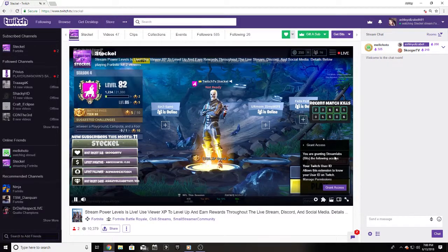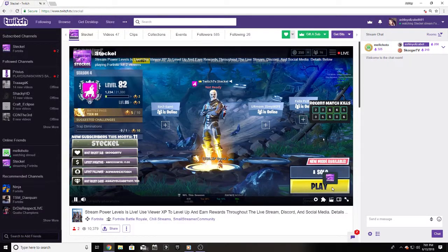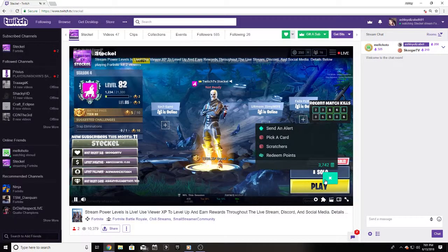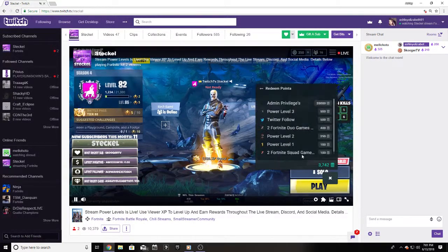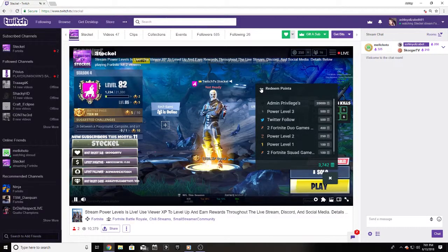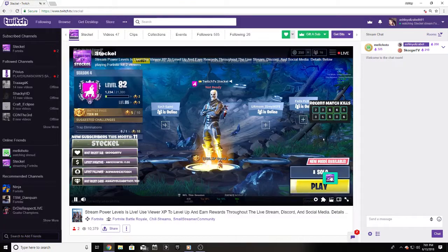After you hit grant access it will refresh the logo and allow you to open up the viewer XP menu. From here you can do just about everything. Your experience points are displayed in the bottom right hand corner, and for a full list of ways you can use your XP, click redeem points. The main use of viewer XP is to redeem rewards on the stream and to increase your power level within the community.